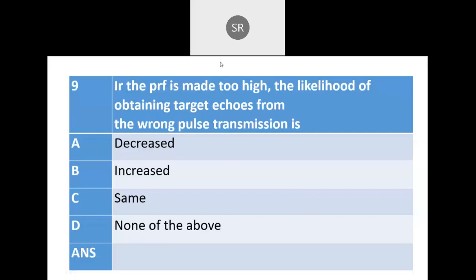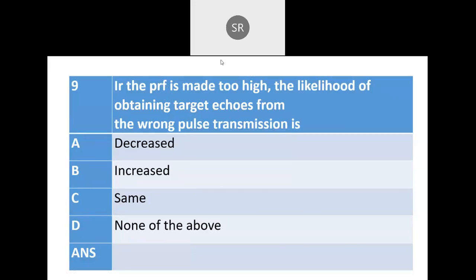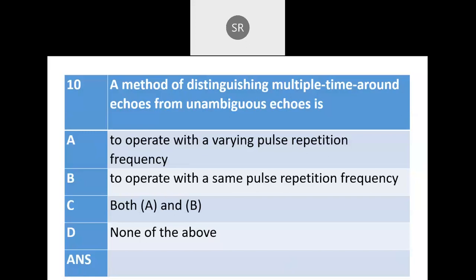Next: If the PRF — pulse repetition frequency — is made too high, the likelihood of obtaining target echoes from the wrong pulse transmission is: decreased, increased, same, or none of the above? Most people answered B — increased — and that is correct.